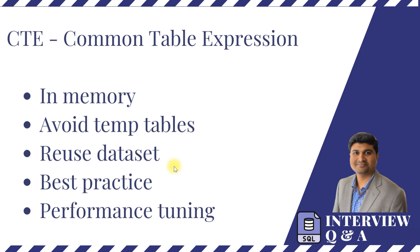These CTEs are one of the best practices as well to reuse certain data sets. And also since it works within the memory it will be faster and hence are used in a performance tuning aspect as well.